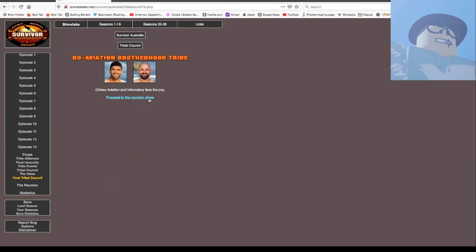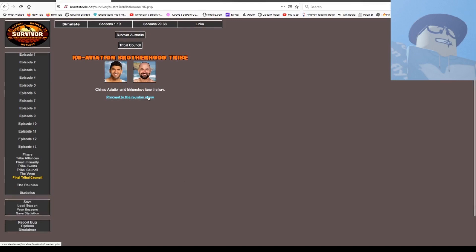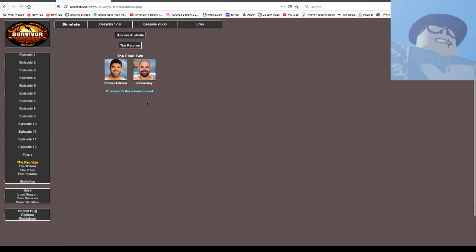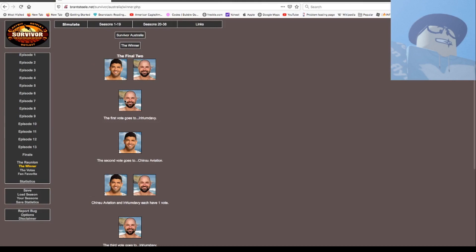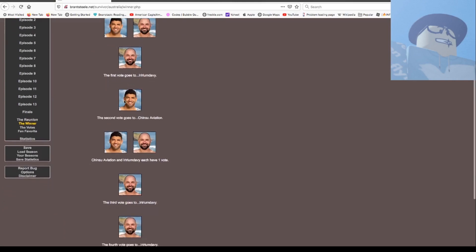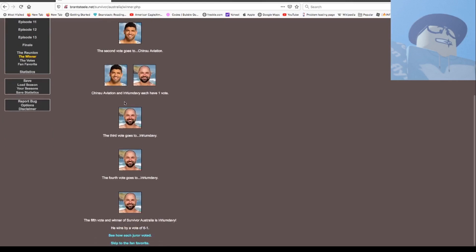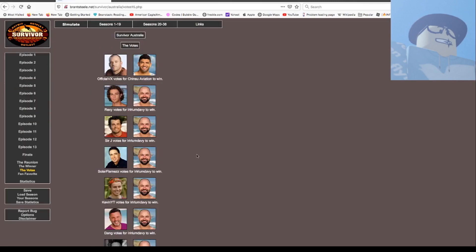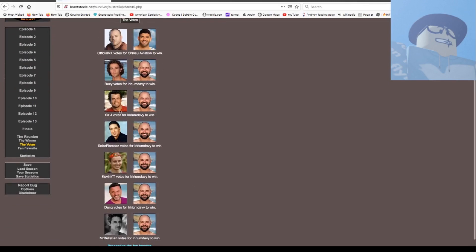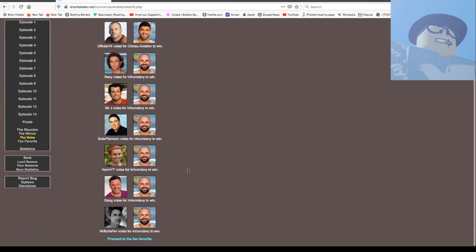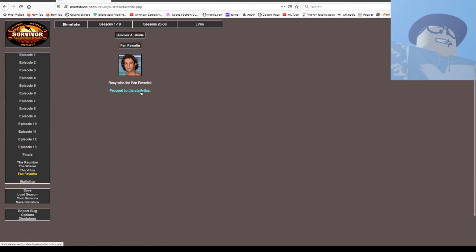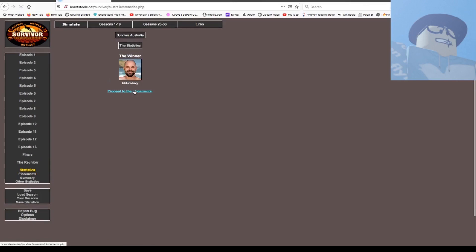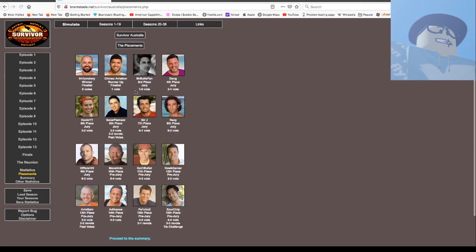We have Jinis versus Irin and Davey left to face the jury. The reunion show is where former players actually get to vote on who is going to win. The first vote goes to Irin Davey, the second vote goes to Jinis, and we both have one vote each. Irin and Davey, Irin and Davey, Irin and Davey. And Irin and Davey has won the Survivor Australia Rory V.A.S. Challenge. Let's see who won. We wanted Jinis to win, Rexy wanted Irin Davey, Sergey wanted Irin Davey. Fan favorites goes to Rexy. And Irin and Davey's your winner.